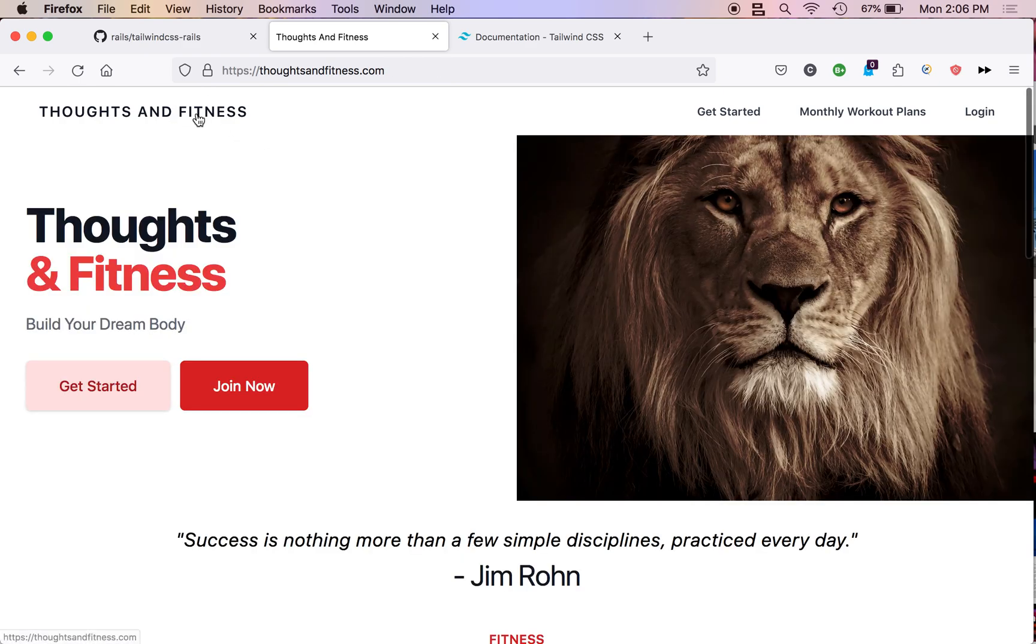So, guess who built ThoughtsAndFitness.com? It was me. And in this series, we're going to teach you how to build ThoughtsAndFitness.com. So, if you're new to Rails, you're going to learn a whole lot in this series.